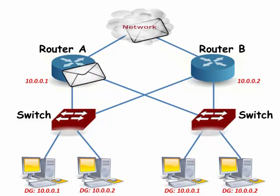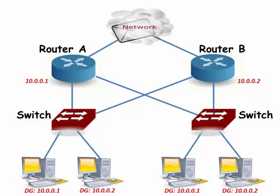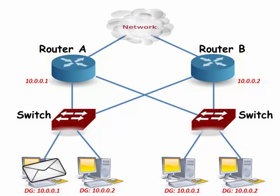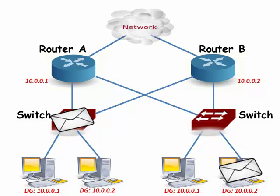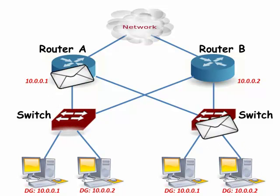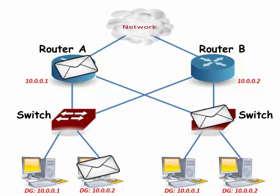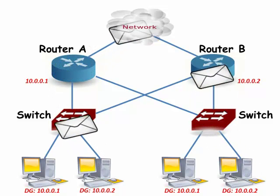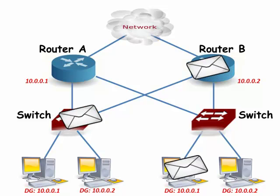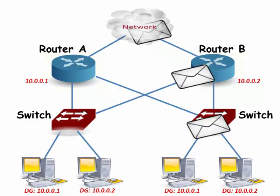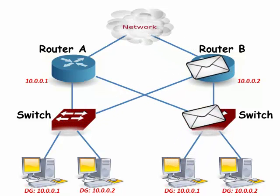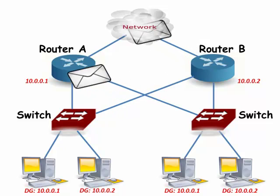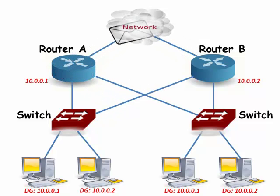The DHCP server will give half of the computers the default gateway of 10.0.0.1 and the other half the value of 10.0.0.2. So roughly half the network traffic destined to leave the local subnet will go through router A and the other half through router B.